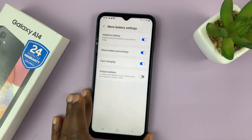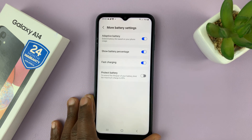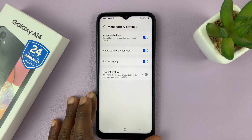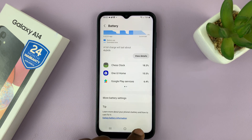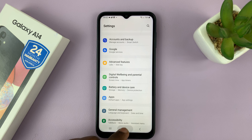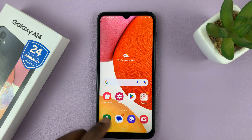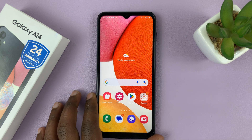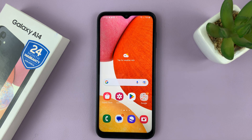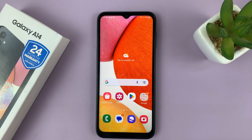And that is basically how to enable or disable the battery percentage on your Samsung Galaxy A14. Thanks for watching. Leave your comments and questions down below, and good luck. Bye.